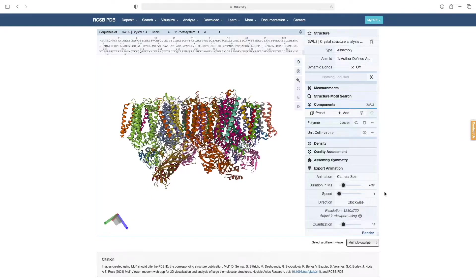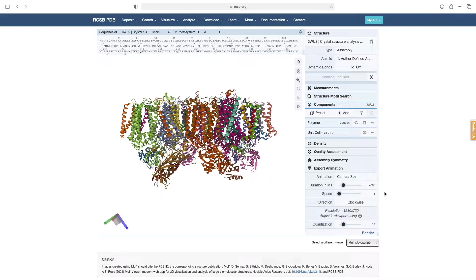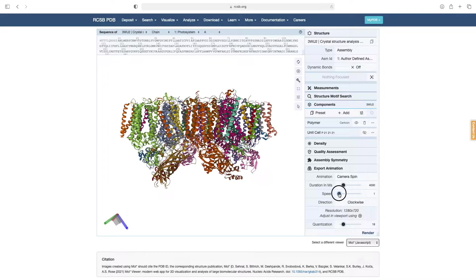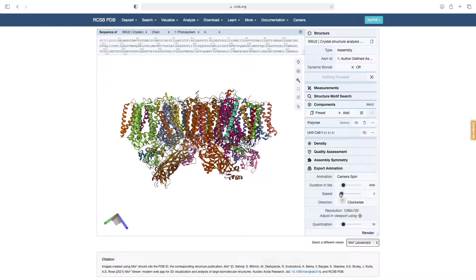Returning to the MolStar viewer, we will now cover the customization of the Camera Spin parameters. Let's say we want the structure to complete two full 360-degree rotations instead of just one. To do this, we will adjust the Speed slider to 2. However, notice that the duration is still at the original 4 seconds. This means that the spin cycles are probably going to be too fast.